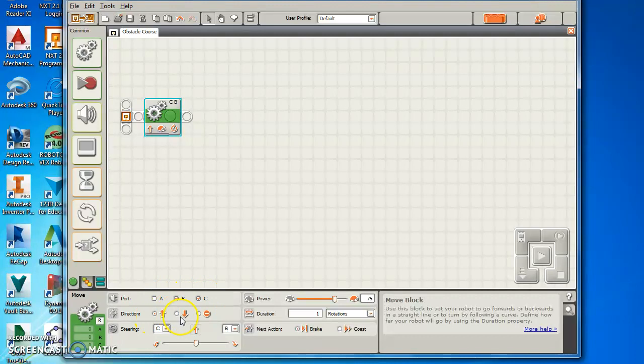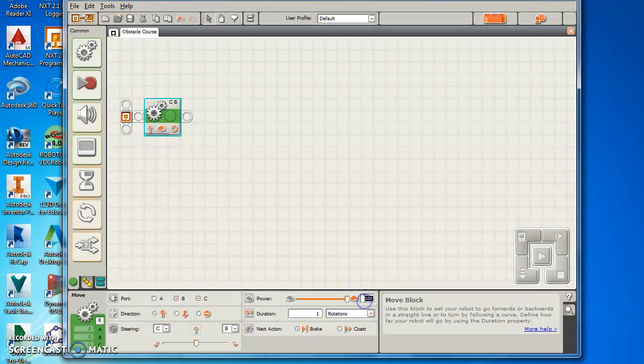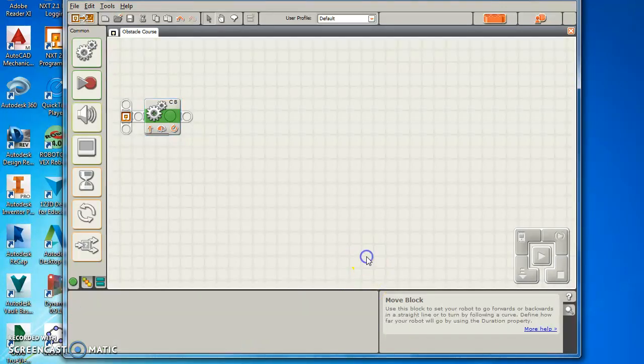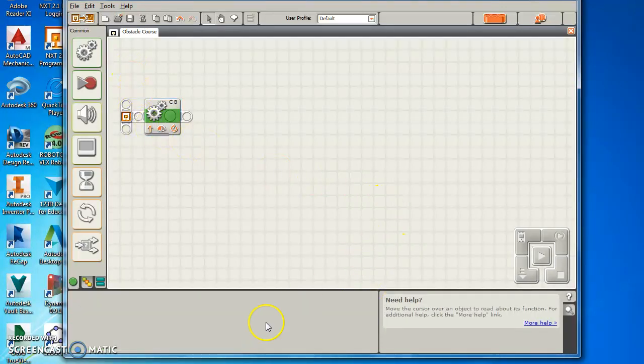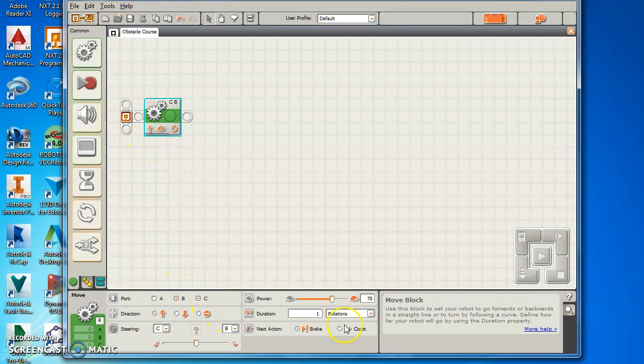Here's your direction forwards or reverse. Your steering, if you want to adjust it to make it turn, you drag it left or right. Over here you have your power. You can drag it or you can type it. So say I want a speed of 70, I'll just type that and it does it. Notice how it went blank because I clicked up here. Click back on that block and it has those.